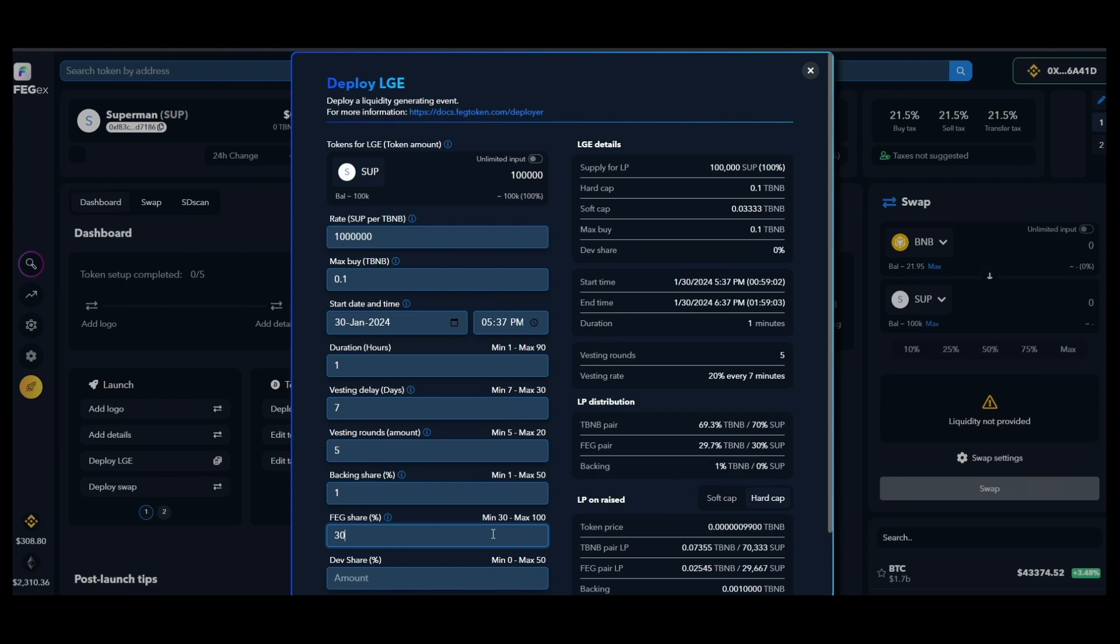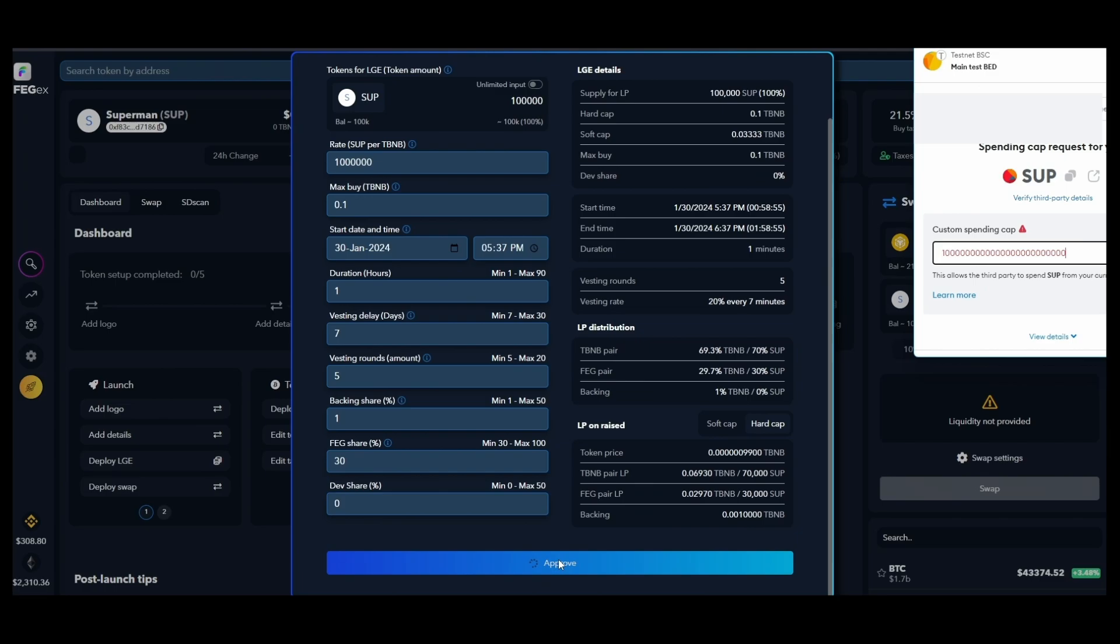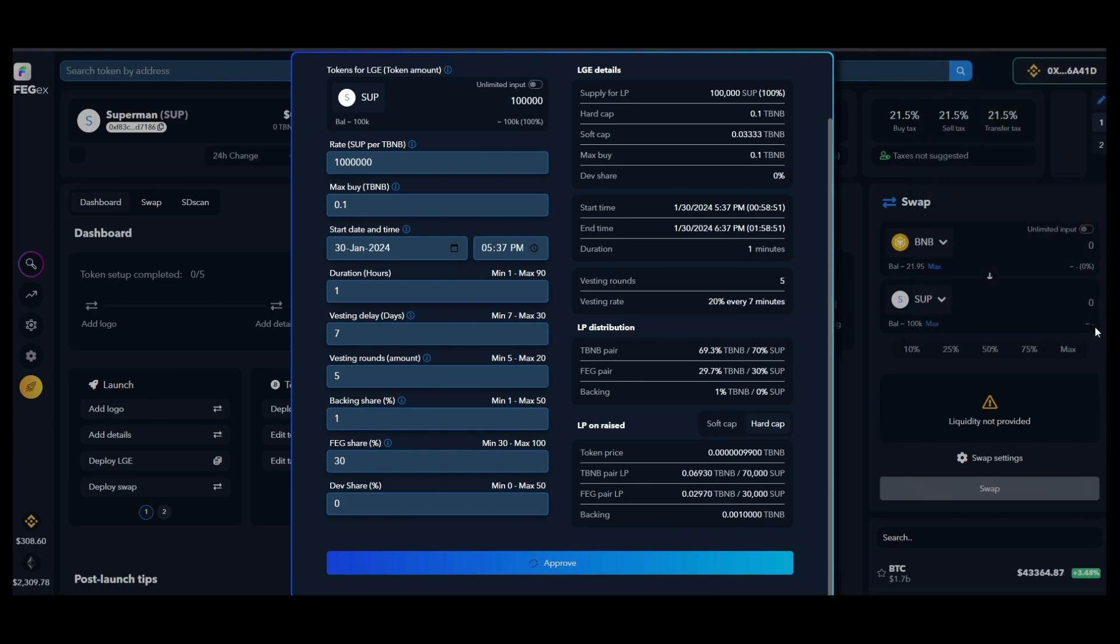Lastly, choose the preferred ratio for asset backing, for dev share, and for the second liquidity pool paired with FEG token. That's it. Now click the approve button and accept whatever wallet requests you receive.